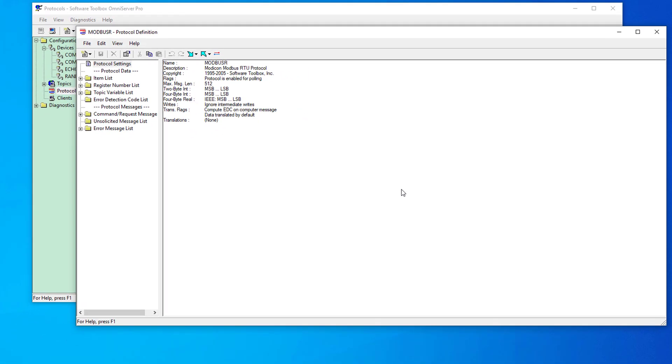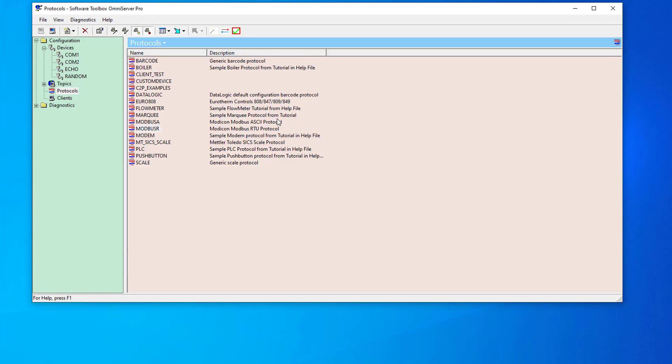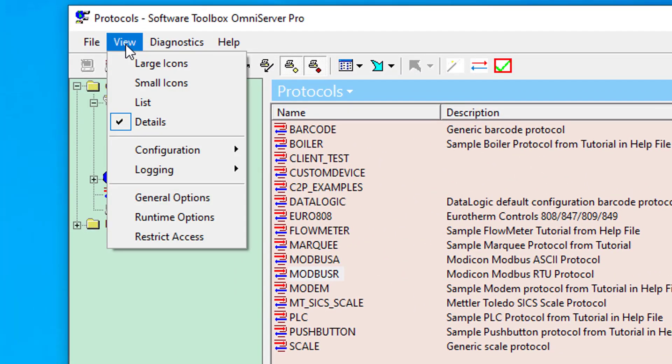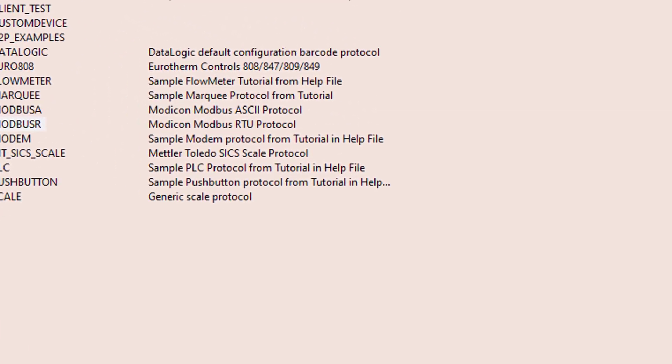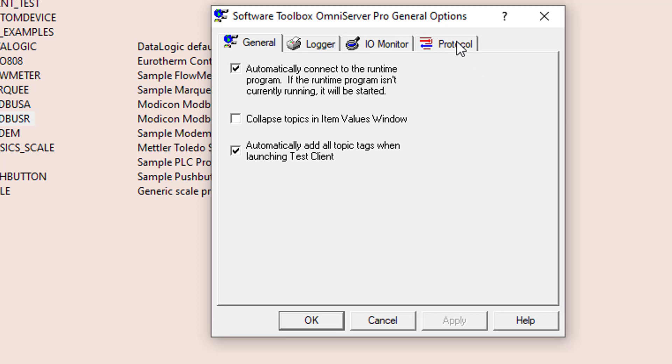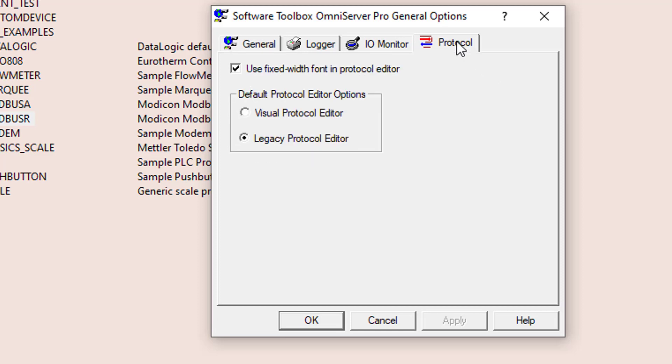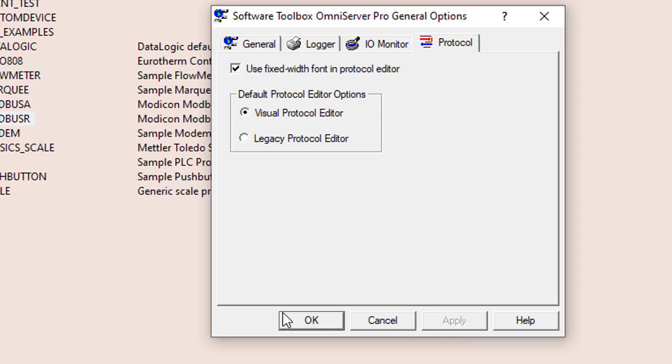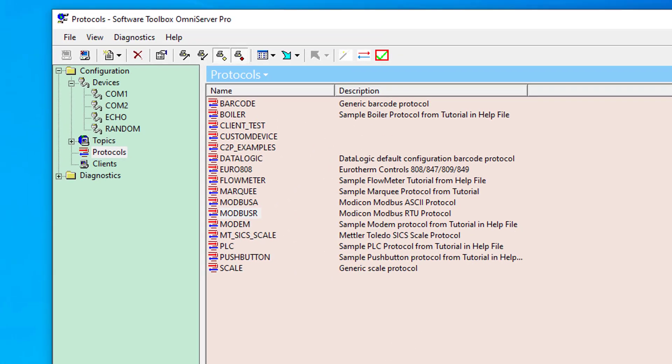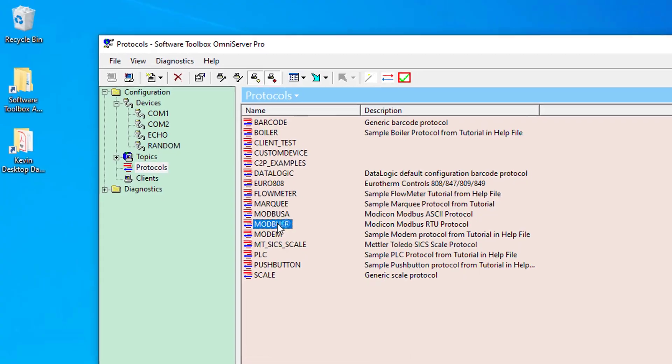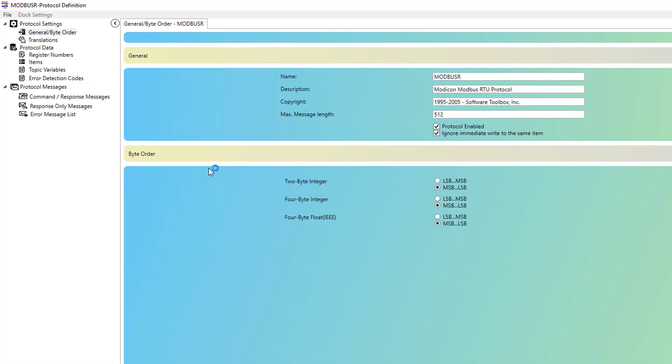And I want to show you the central setting that allows you to control the server default for which editor to use. So, I'm going to close my protocol. And back over here in the main Omni Server configuration window, we need to go to view, general options. And I'm going to select the protocol tab. Under the section default protocol editor options, you can see that there's an option for legacy protocol. And that is currently selected because we made that change. Changing this to the visual protocol editor will revert that to being the editor that's used by default when opening a protocol. So, I'm going to go ahead and select that and click apply. And then I'm going to click OK to close that dialog. So, then if I go back to my protocol and open it again, you'll see we're back to using the visual protocol editor again because that's the default.